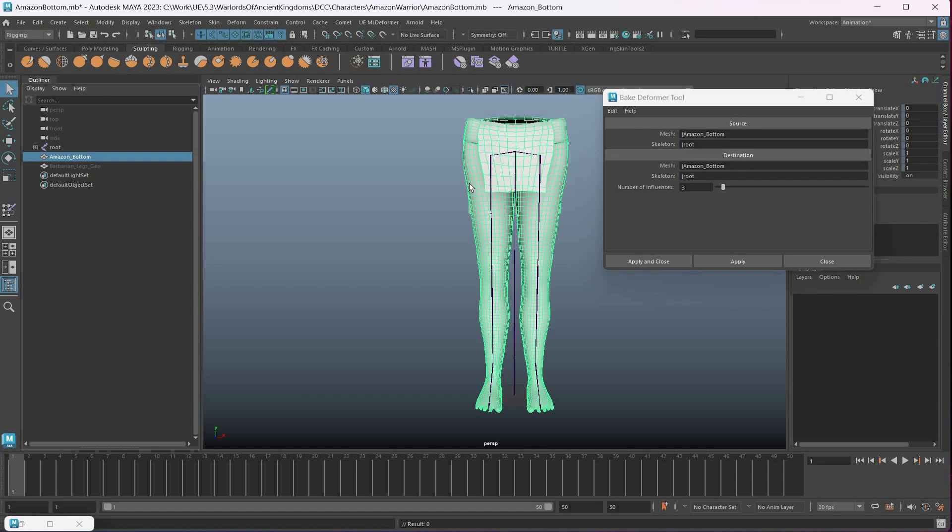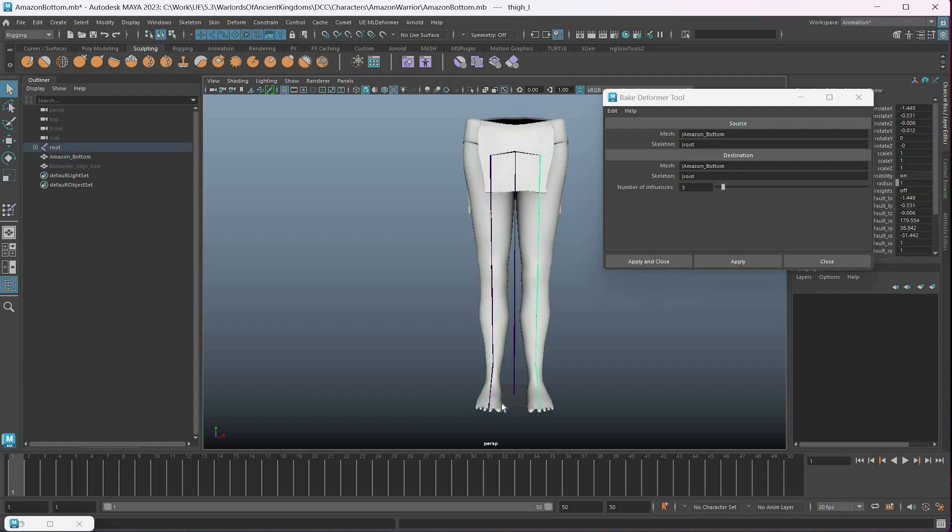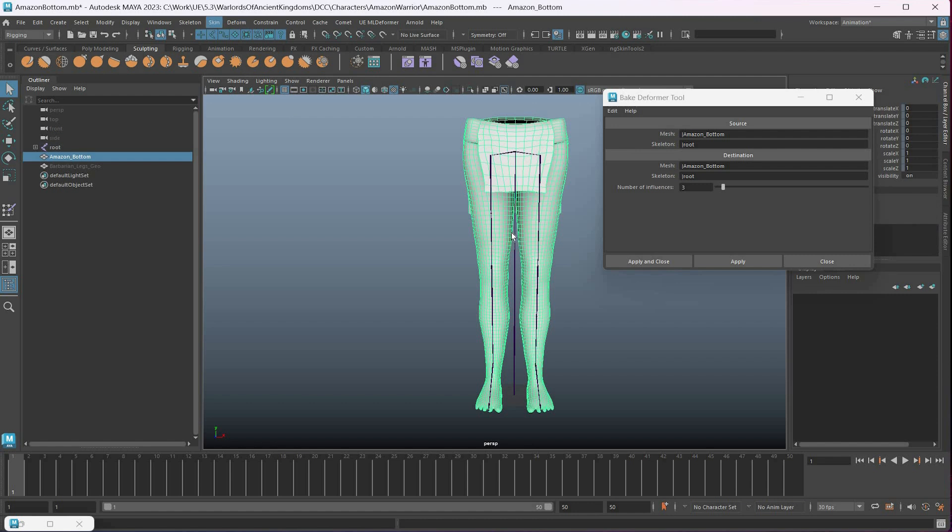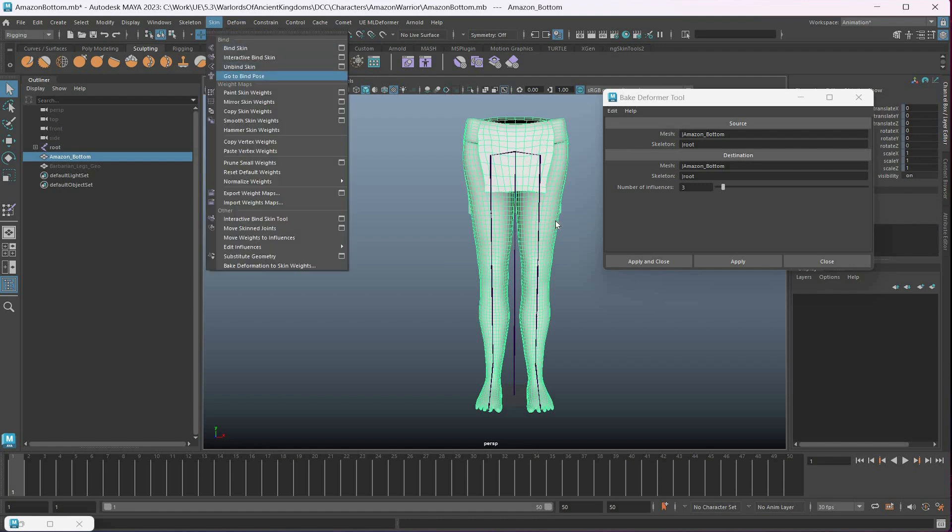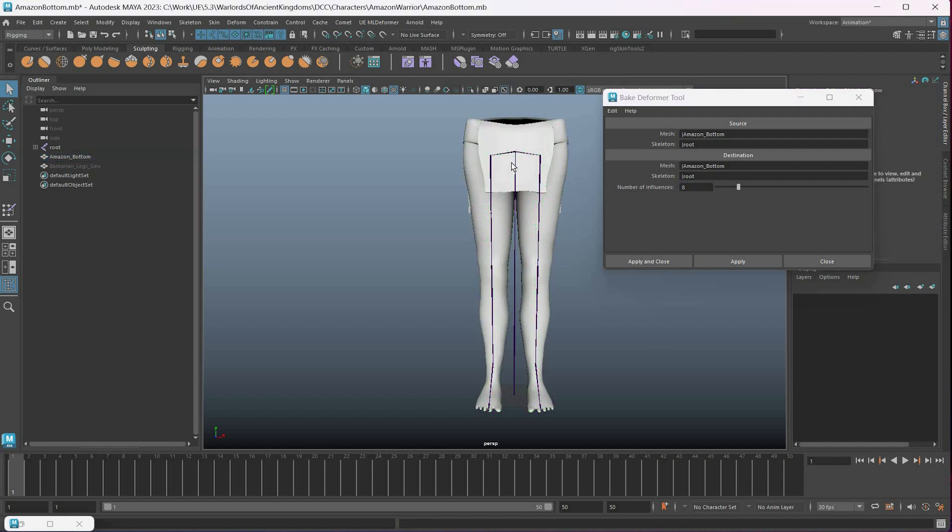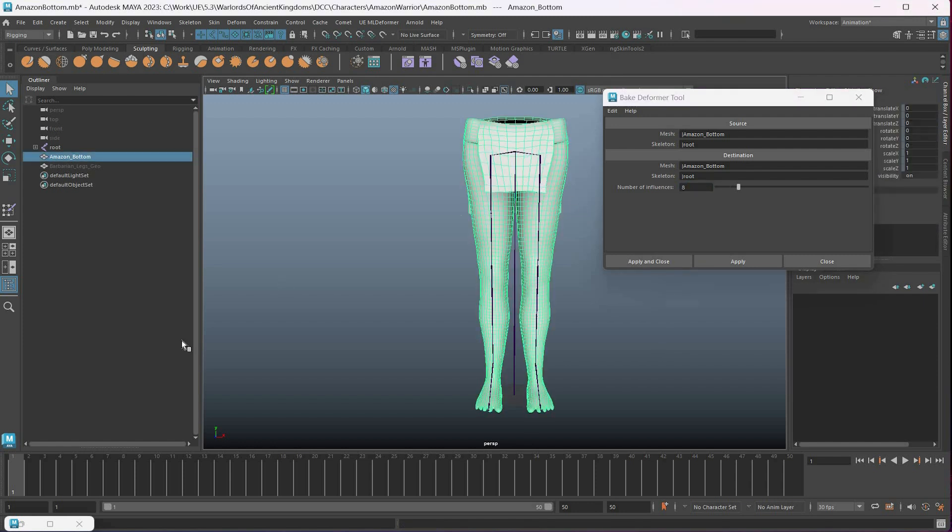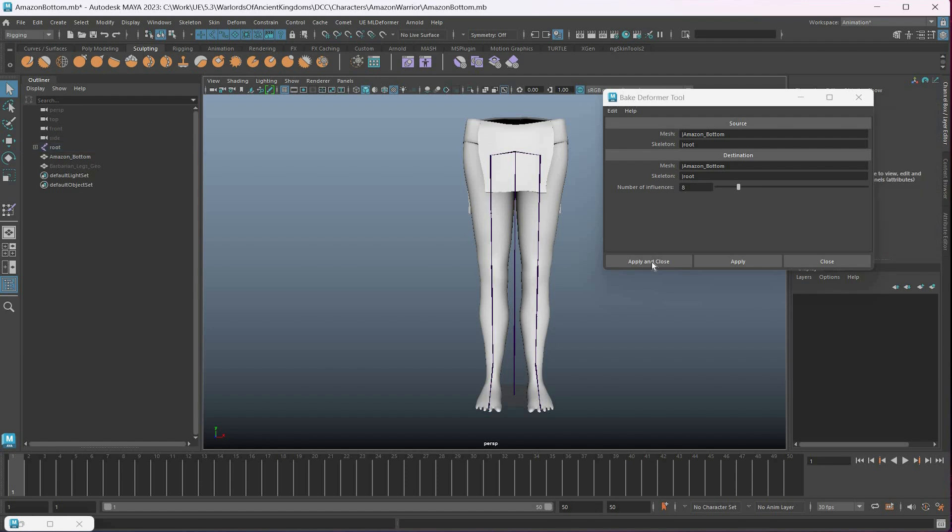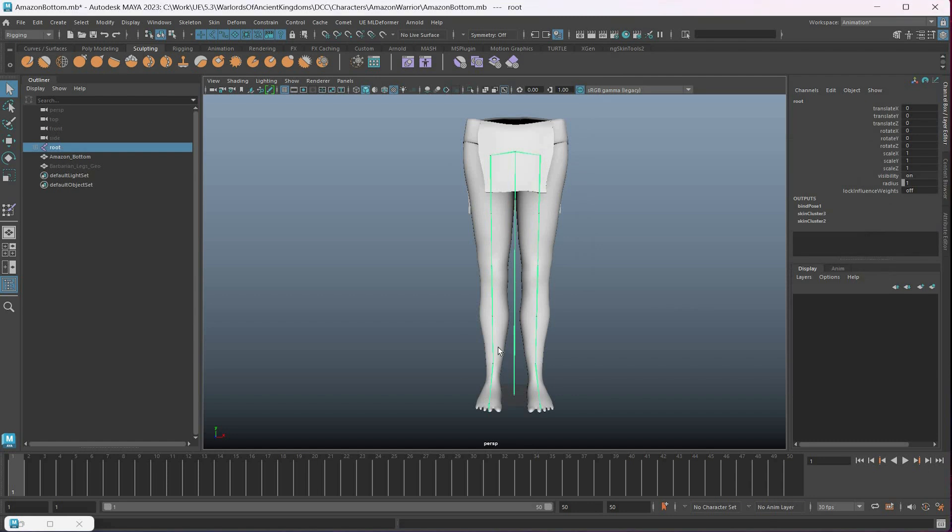Make sure again that the skeleton has nothing on it, no keys, no IK. This should be the default bind pose. If I go to bind pose, it should be that. Number of influences I say eight. Again it won't work with my case and constraints, but in this case it should work. Let's apply and close.